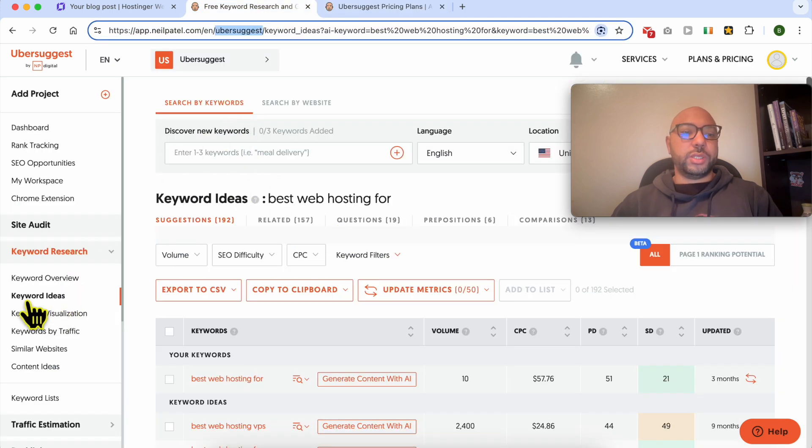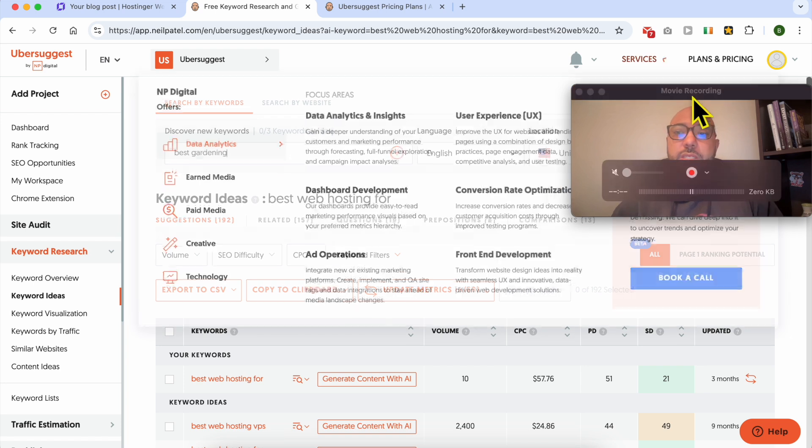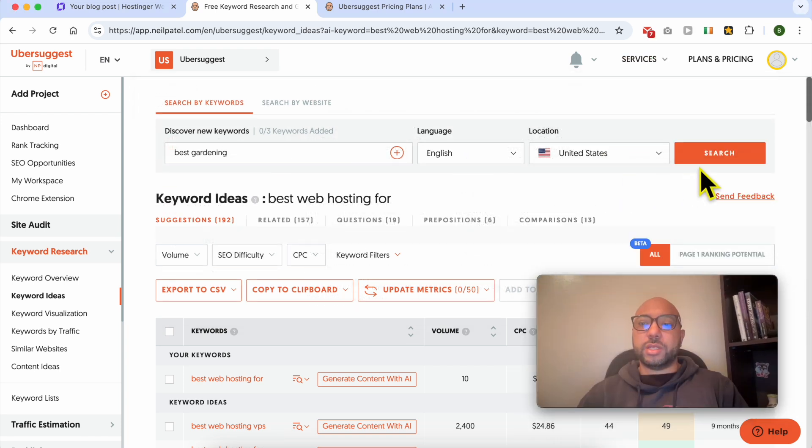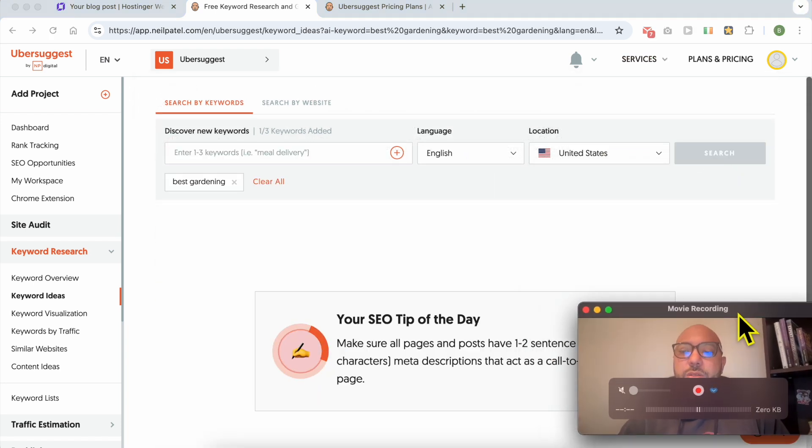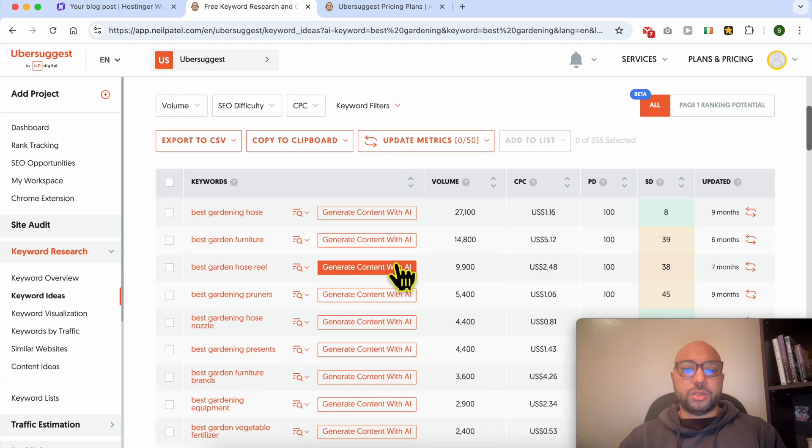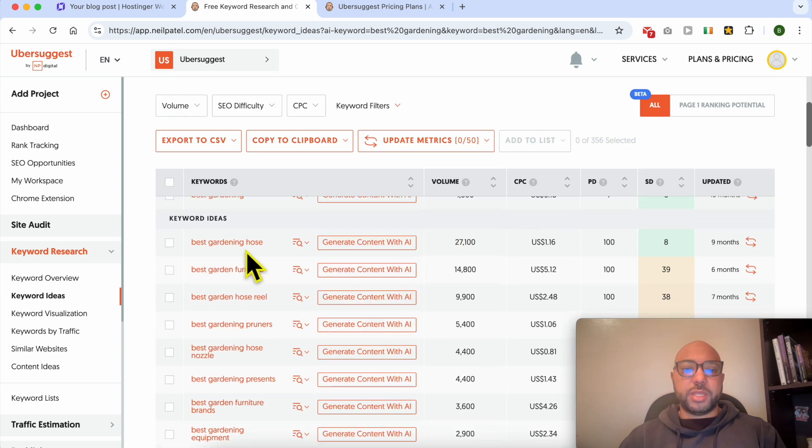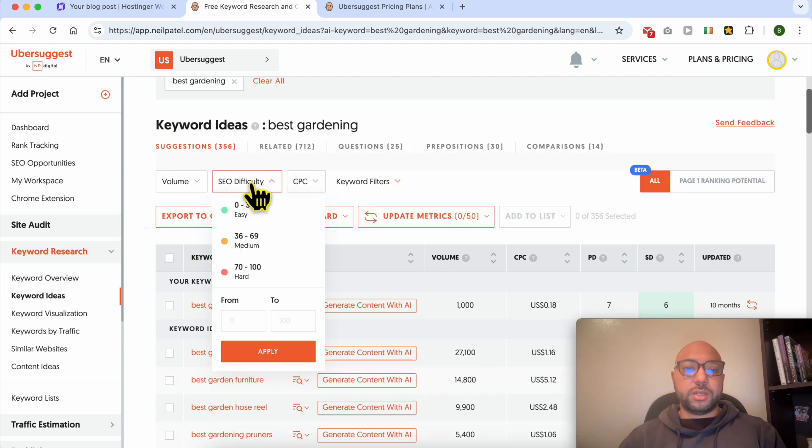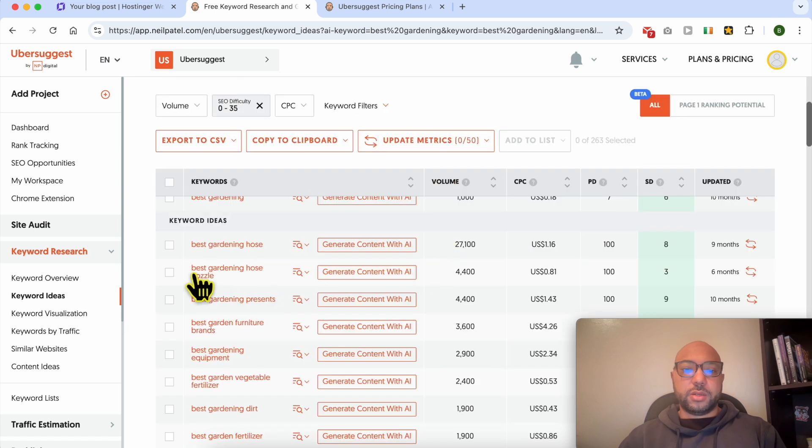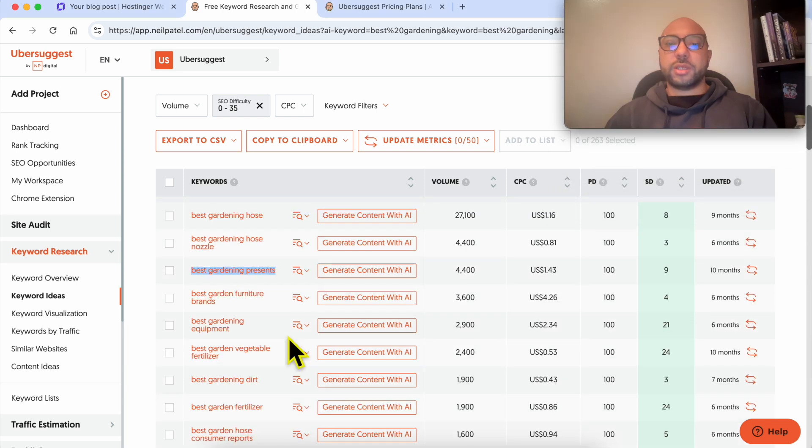This is the license I have. You go to keywords, keyword ideas, let's search for example gardening or best gardening. Select the location first and also the language and hit search. Just like that you will get many keyword ideas. Go to the SEO difficulty, select easy, and all of these keywords are easy to rank for.